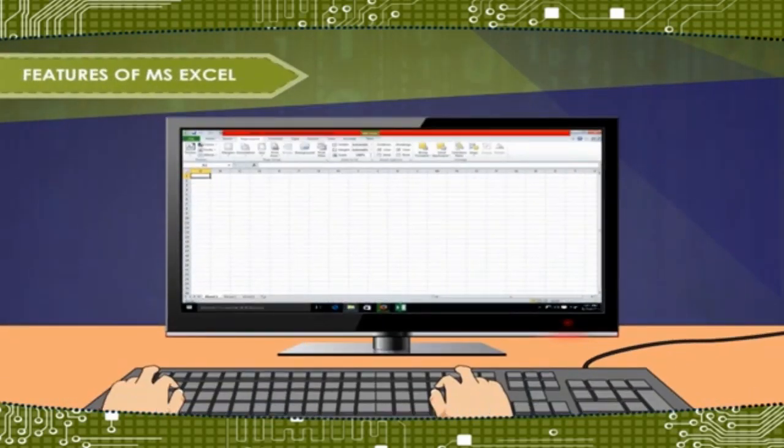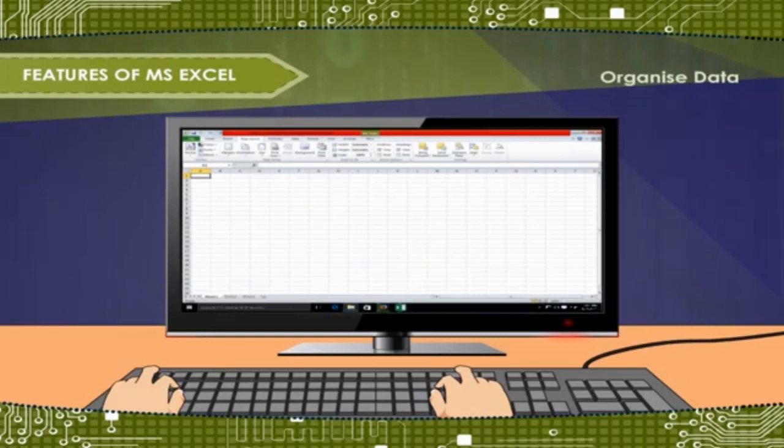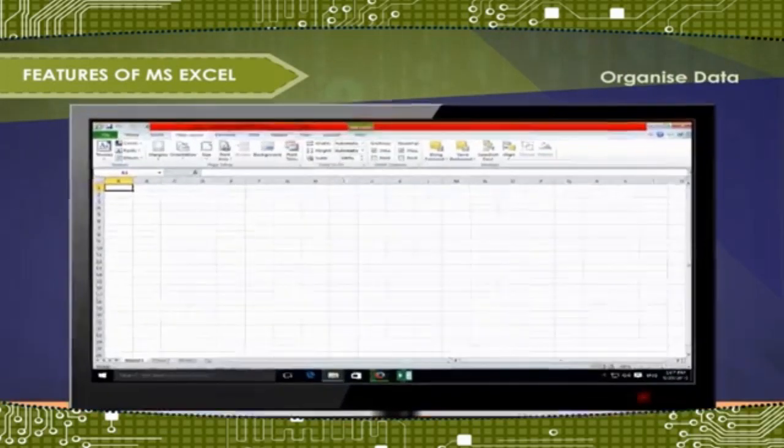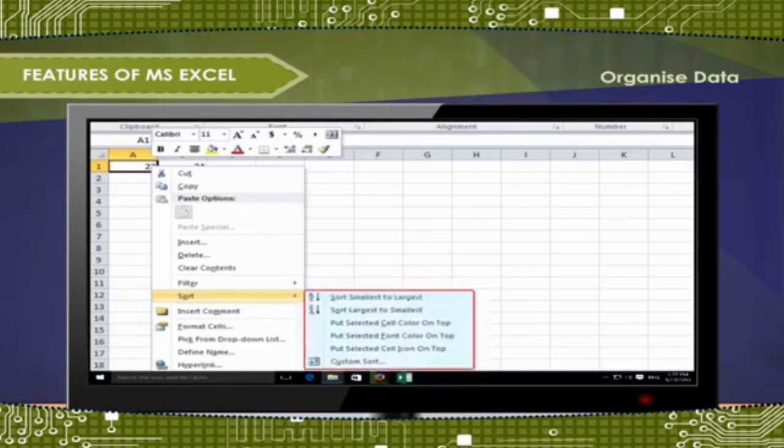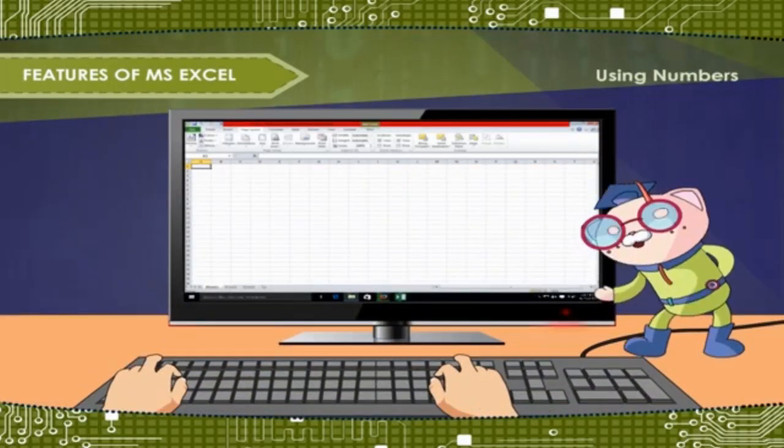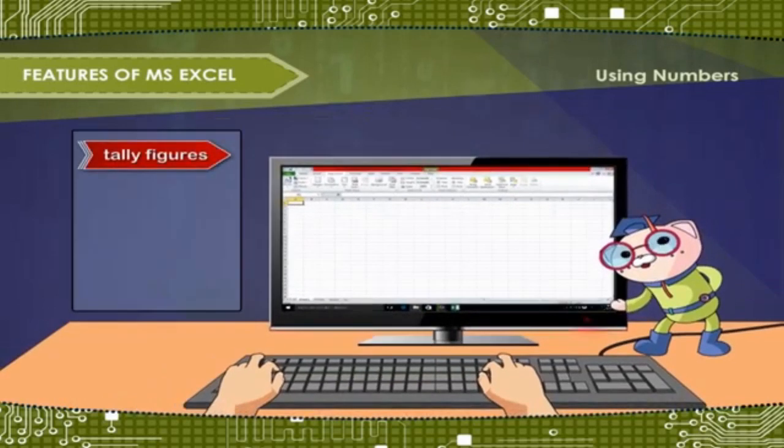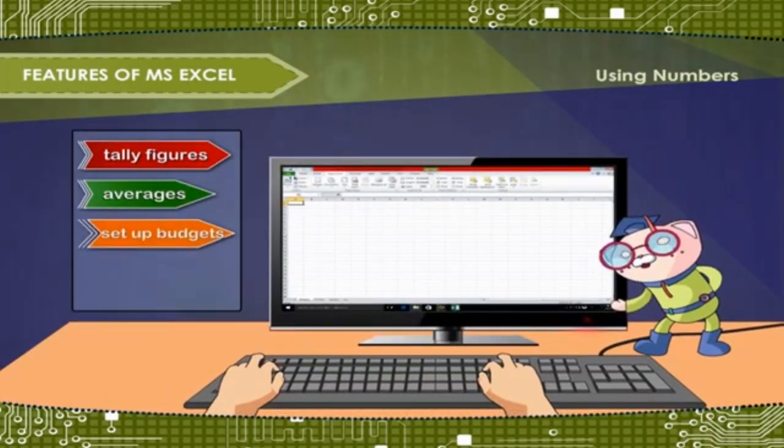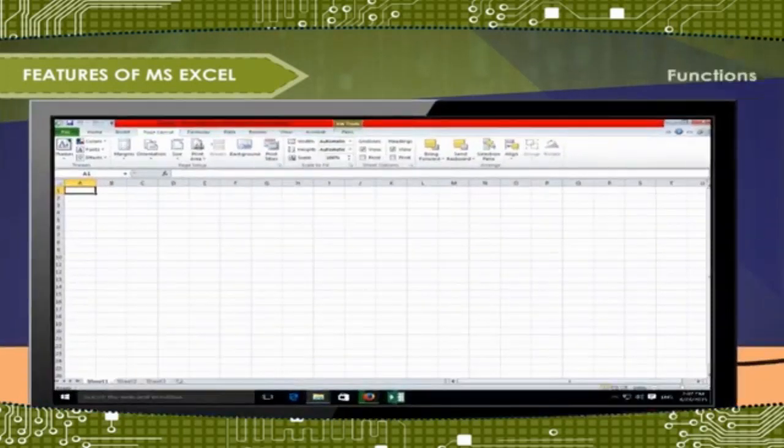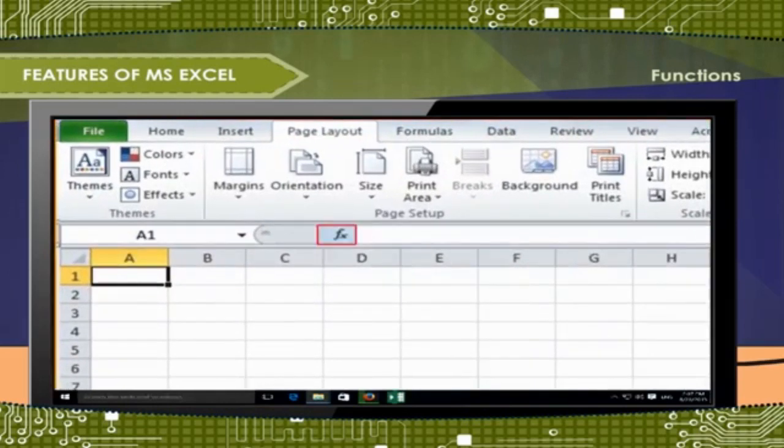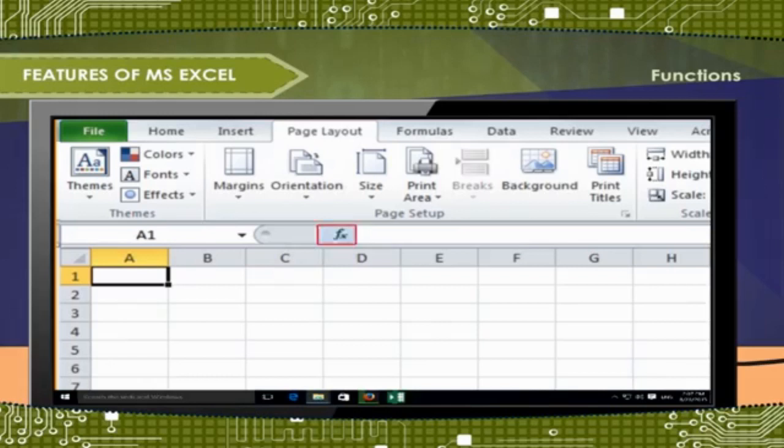Features of MS Excel. Organized Data: Microsoft Excel provides various sorting operations to organize the data entered in a proper manner. Using Numbers: MS Excel is used to quickly tally figures, averages, set up budgets and forecast future spending. Functions: By using functions in MS Excel, we can perform any simple and complex calculations by using formulas.